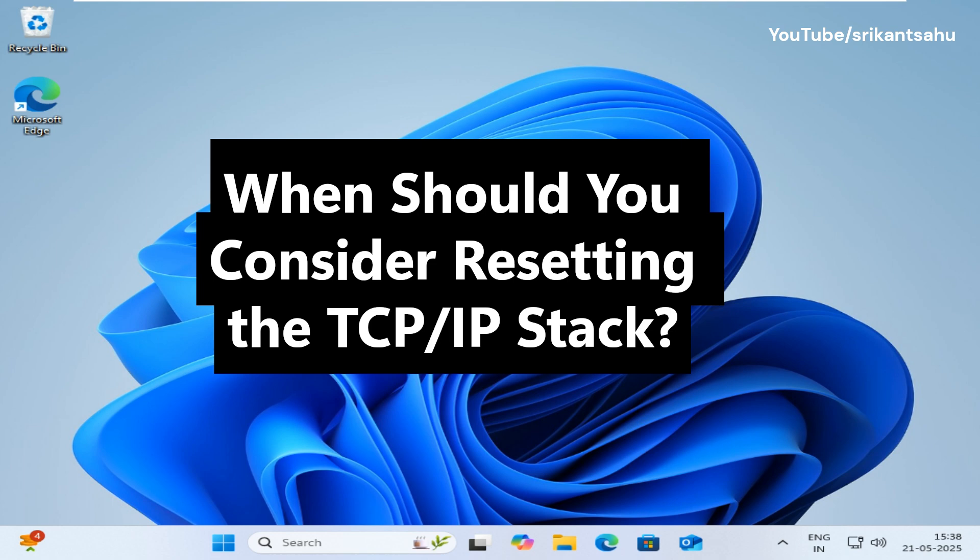There are several scenarios where resetting the TCP IP stack is a logical troubleshooting step, such as internet works on other devices but not on your Windows PC.